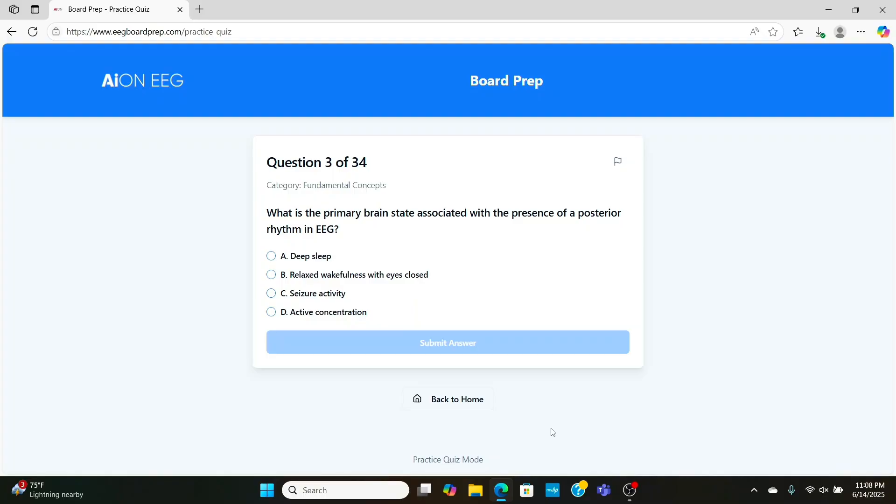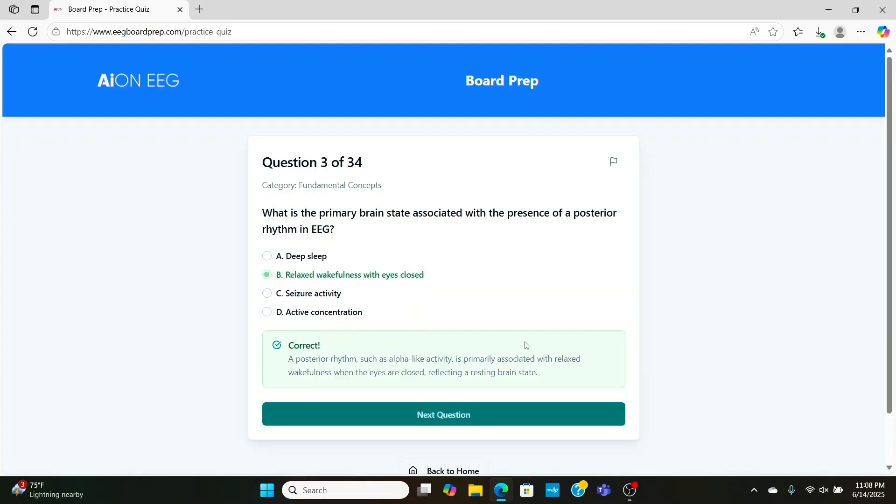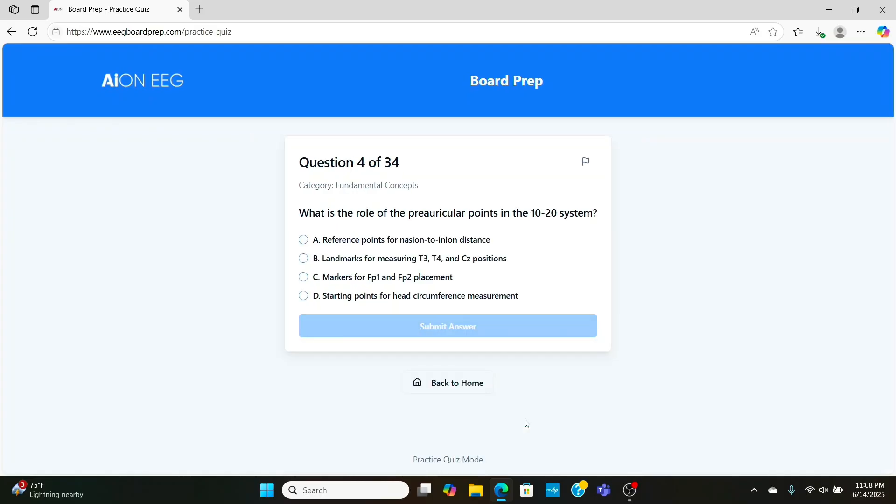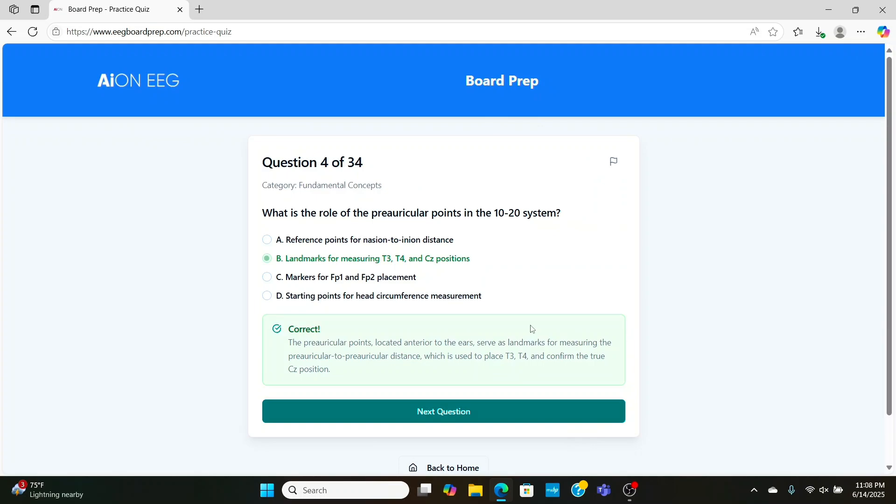What is the primary brain state associated with the presence of a posterior dominant rhythm? Well, that's going to be relaxed wakefulness with the patient's eyes closed. You're going to see between 8 and 13 waves per second in the back of the head, posterior dominant rhythm. Now, what is the role of the pre-auricular points in the 10-20 system? Well, those are by the ears. You measure from side to side, and that's going to give you landmarks to help determine your T3, T4, and the true CZ position.